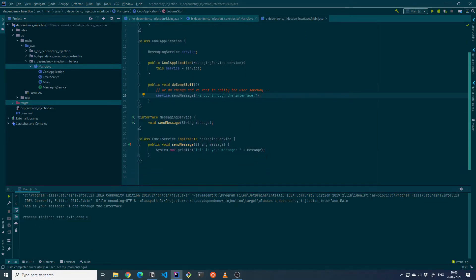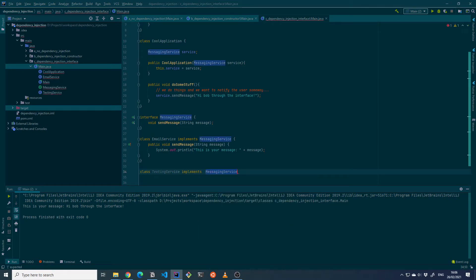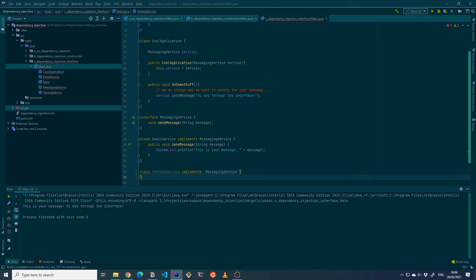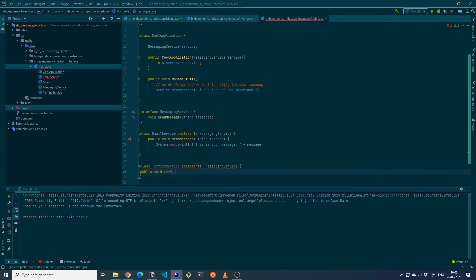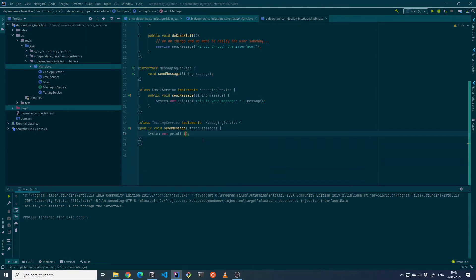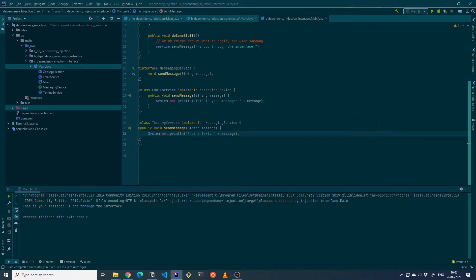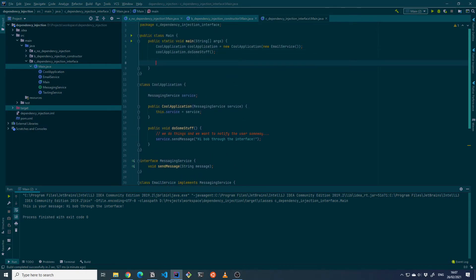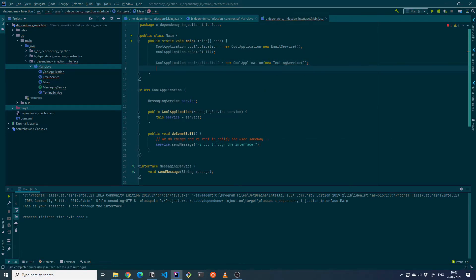Now let's say we want to change the application and implement a TextingService. It will also implement the MessagingService, and instead of printing 'this is your message' it will print 'from a text' with the message. Then we create a new cool application — cool application 2 — and instead of passing it an EmailService we pass it a TextingService.